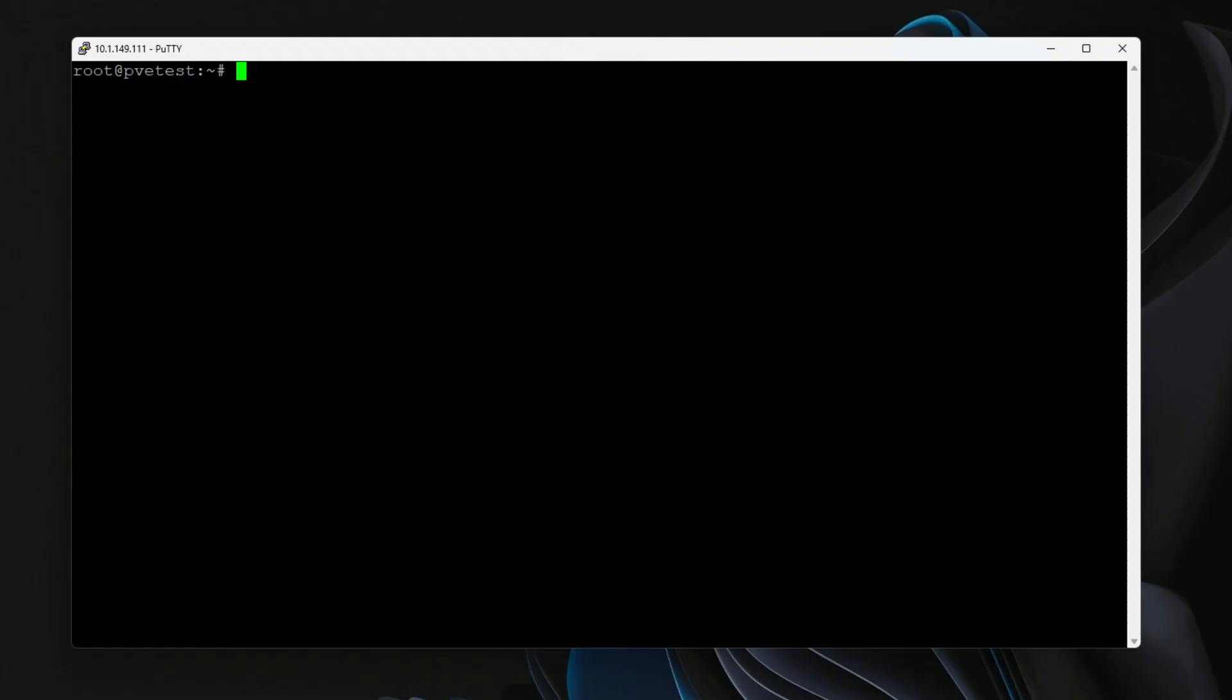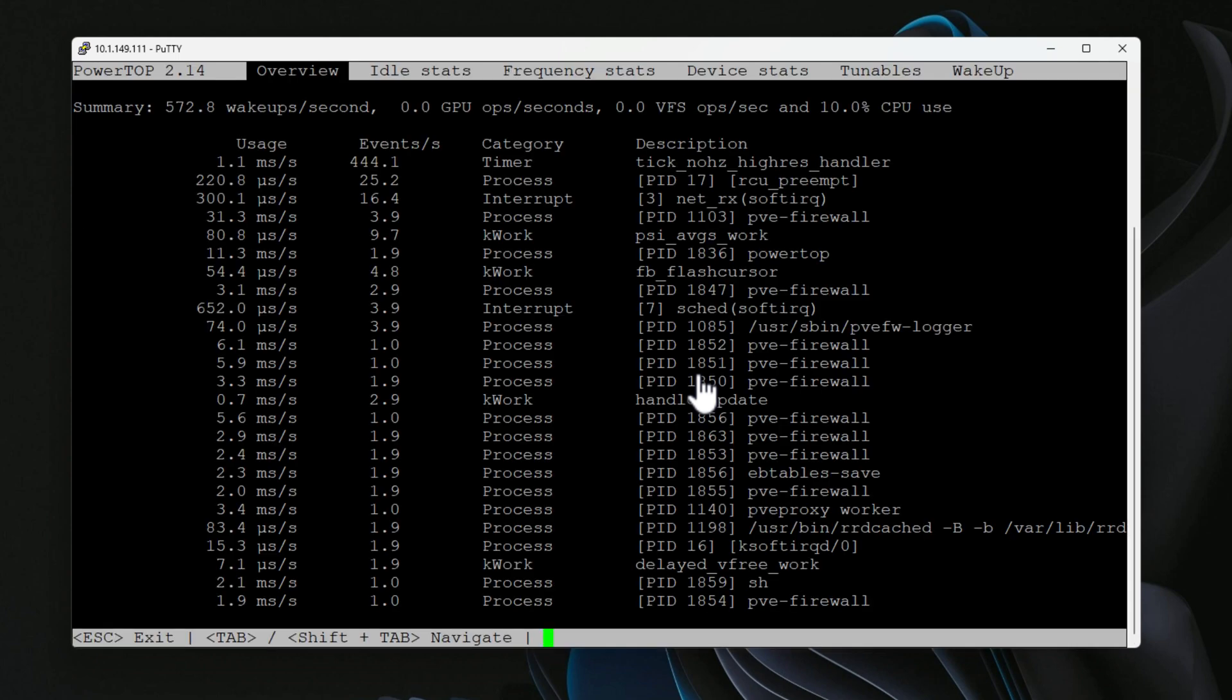On my Proxmox host, I've installed the PowerTop command. Just to show you guys what that command looks like, it's very simply apt install powertop. You can pass the -y to confirm it automatically. I've already done that. Now all you have to do to run PowerTop is just simply type powertop. When you run it, it's going to bring up something similar to the look and feel of a top command - you've got columns and information that is refreshed in real time.